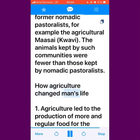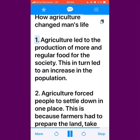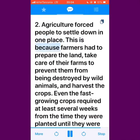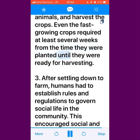How Agriculture Changed Man's Life. First, agriculture led to the production of more and regular food for the society, which in turn led to an increase in the population. Second, agriculture forced people to settle down in one place, because farmers had to prepare the land, take care of their farms to prevent them from being destroyed by wild animals, and harvest the crops. Even the fast-growing crops required at least several weeks from the time they were planted until they were ready for harvesting.